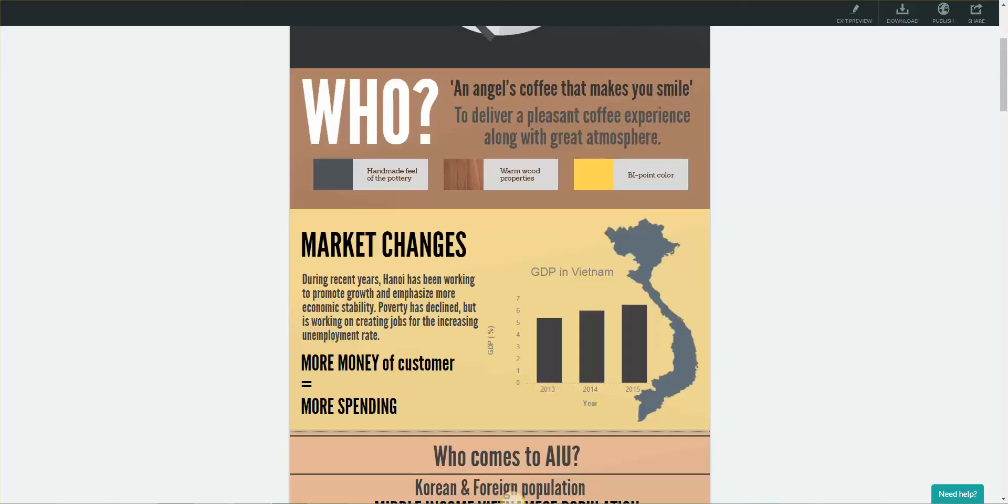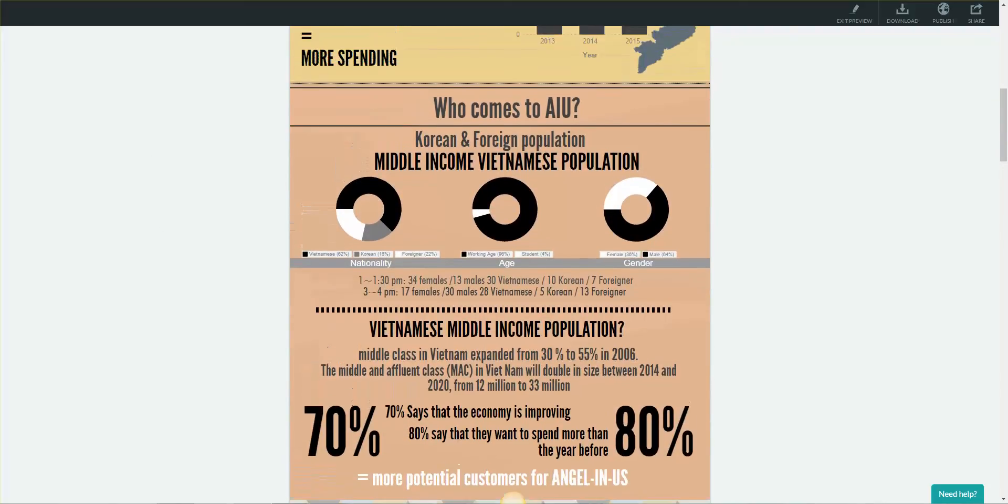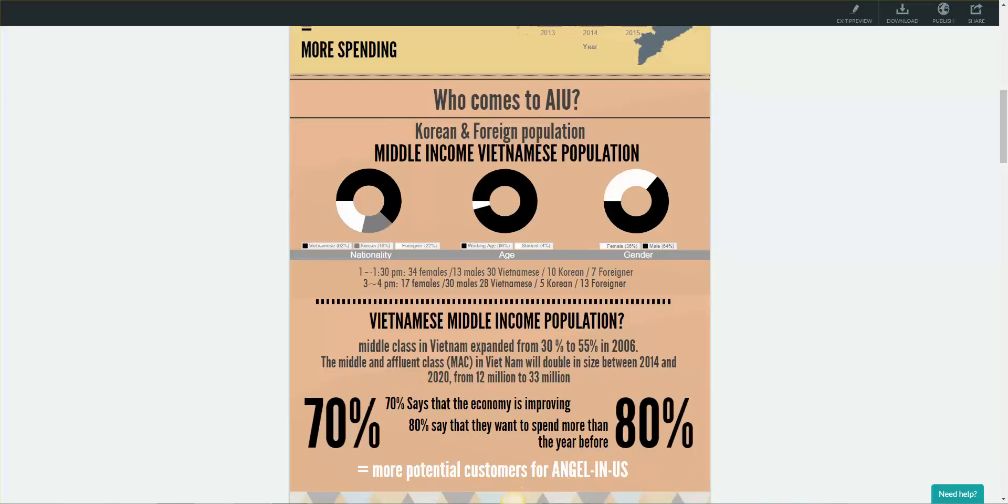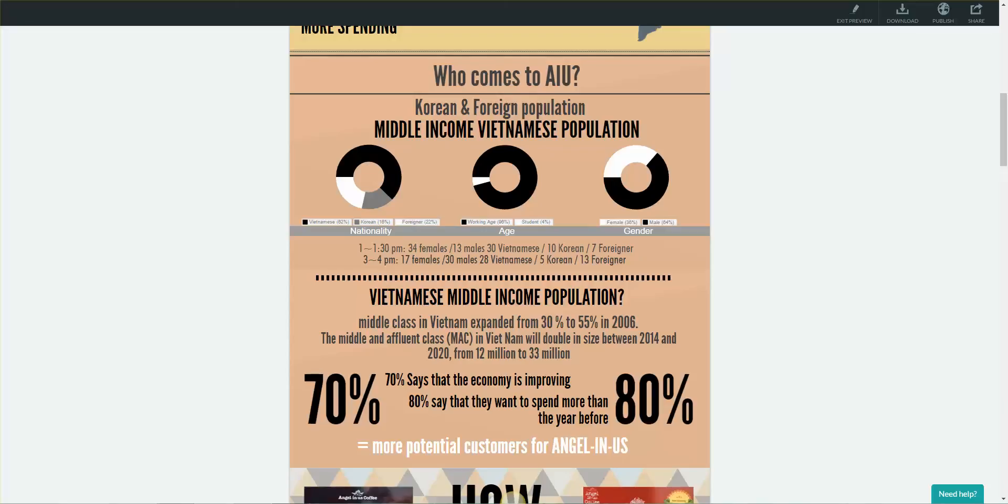To find out about Hanoi's economy, our group went to AngelNAS and did some primary research using observation. In the span of an hour, we observed who's coming into AngelNAS and recorded them segmented into age, nationality, and gender. We found that during 1 to 1:30 PM, there were 34 females and 13 males, 30 Vietnamese, 10 Korean, and 7 foreigners. During 3 to 4, there were 17 females and 30 males, 28 Vietnamese, 3 Korean, and 13 foreigners.